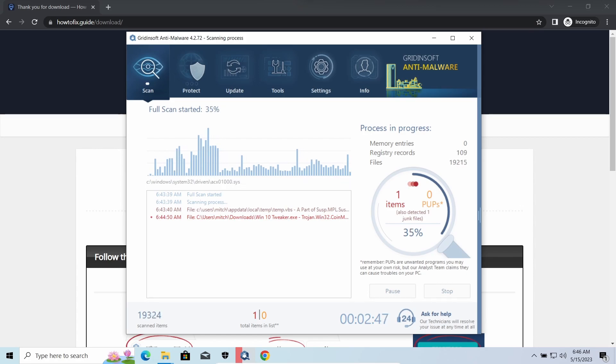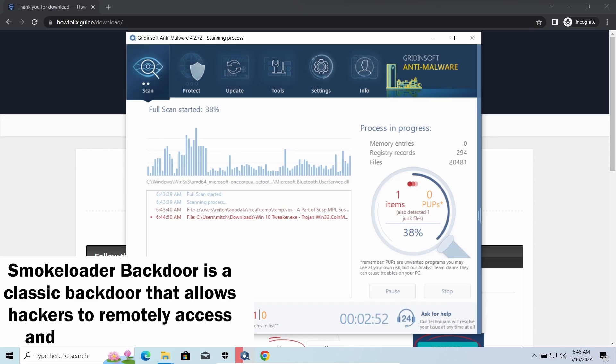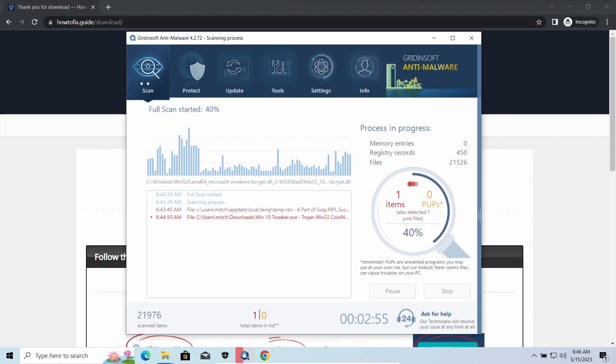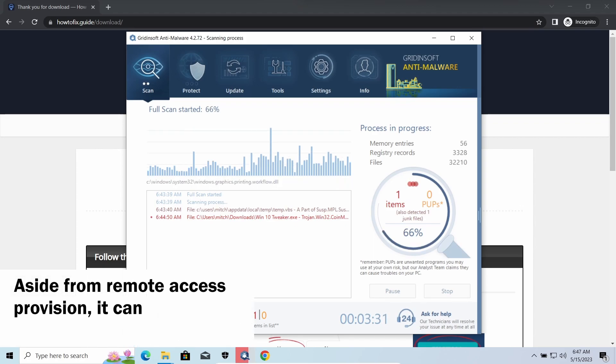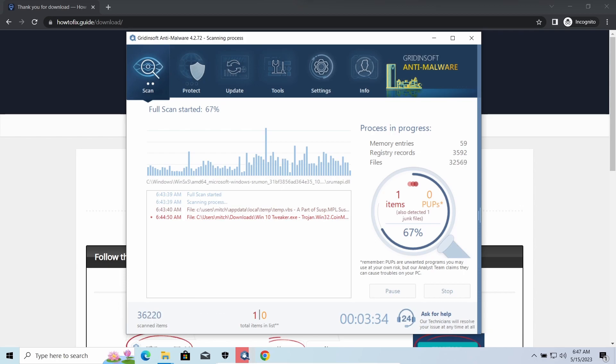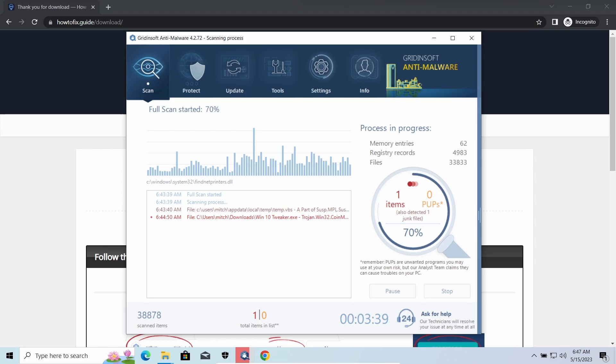Smokeloader backdoor is a classic backdoor that is capable of providing cybercriminals with remote access to the system. Most often it's used to remotely guide your system to execute certain commands like DDoS attack or malware installation. It's also capable of stealing some categories of personal information and passwords.